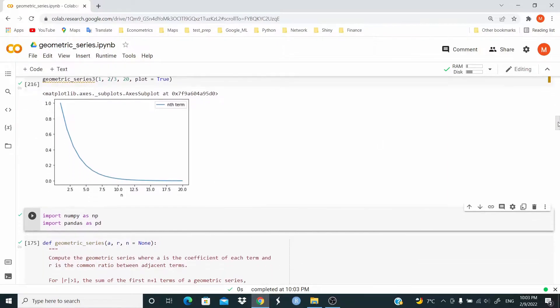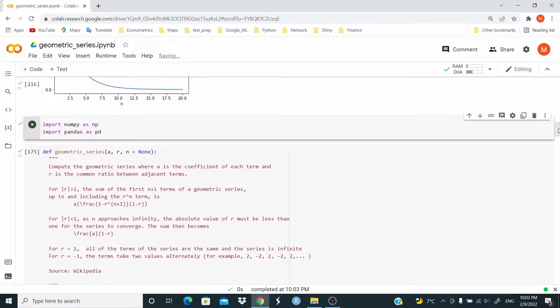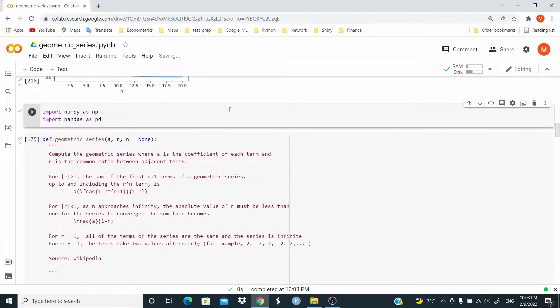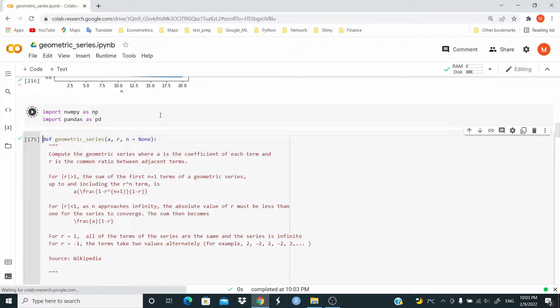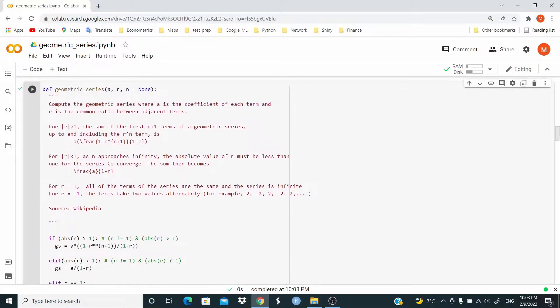So let's write these functions. We need NumPy and pandas, so let's import them. And now let's write the first function.